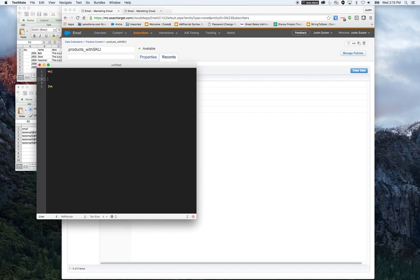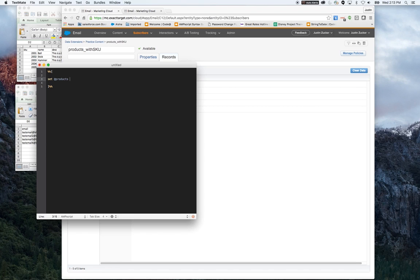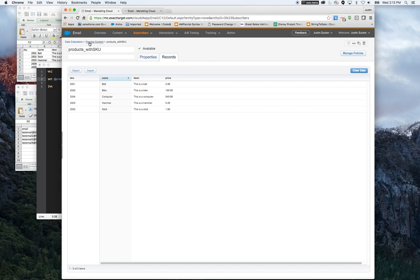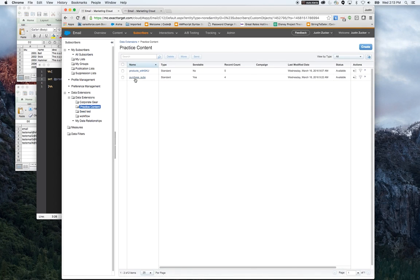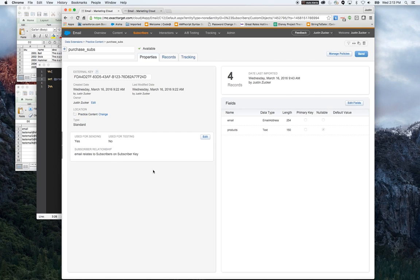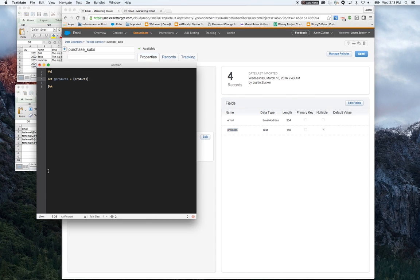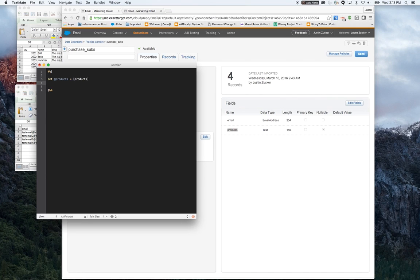The first thing I'm going to do is set a variable for the products field. I'm getting that from the subscriber table, so this is going to contain the string of product SKUs. Now that I've got the string, I want to be able to build a row set to loop through. I want to take all of those SKU numbers and create a row set out of that.